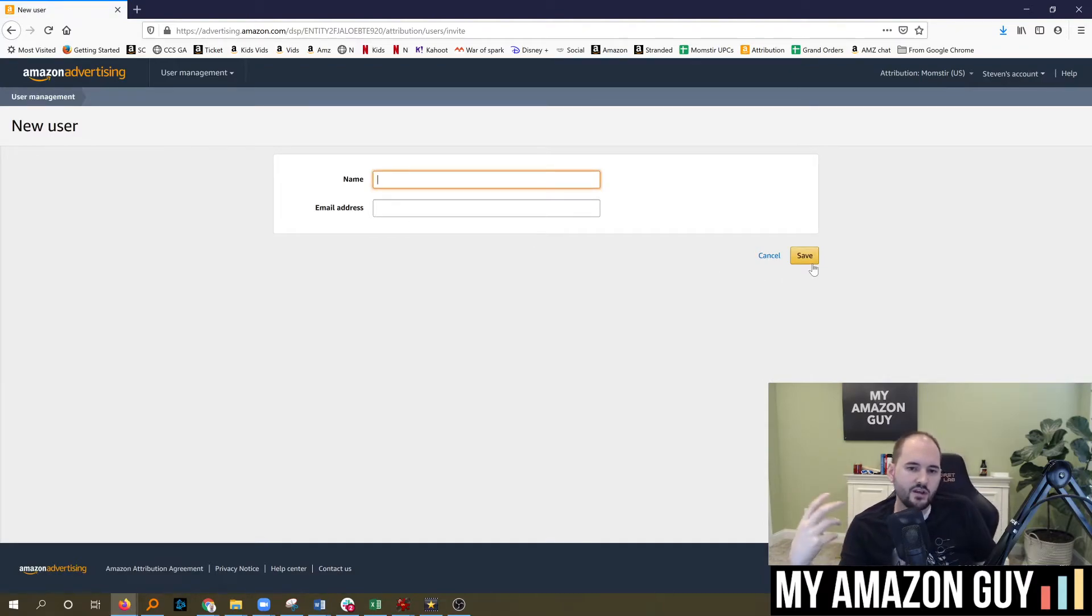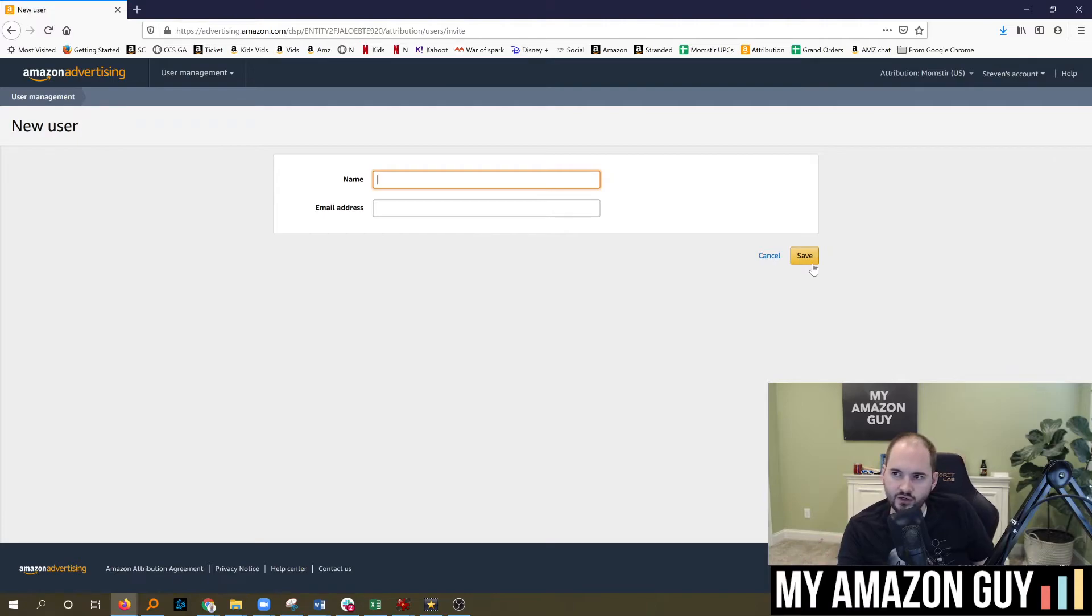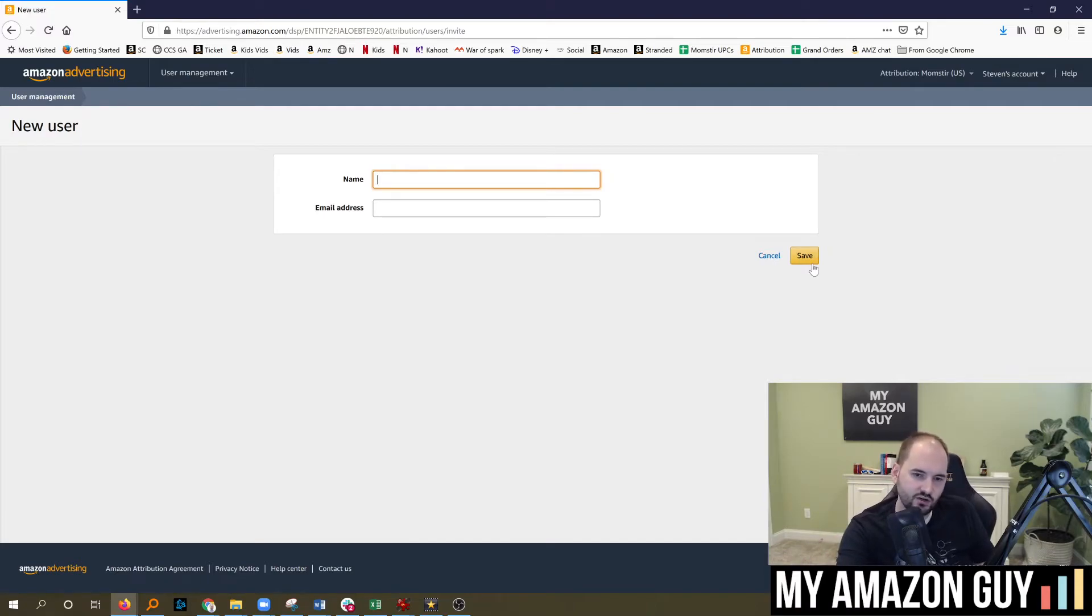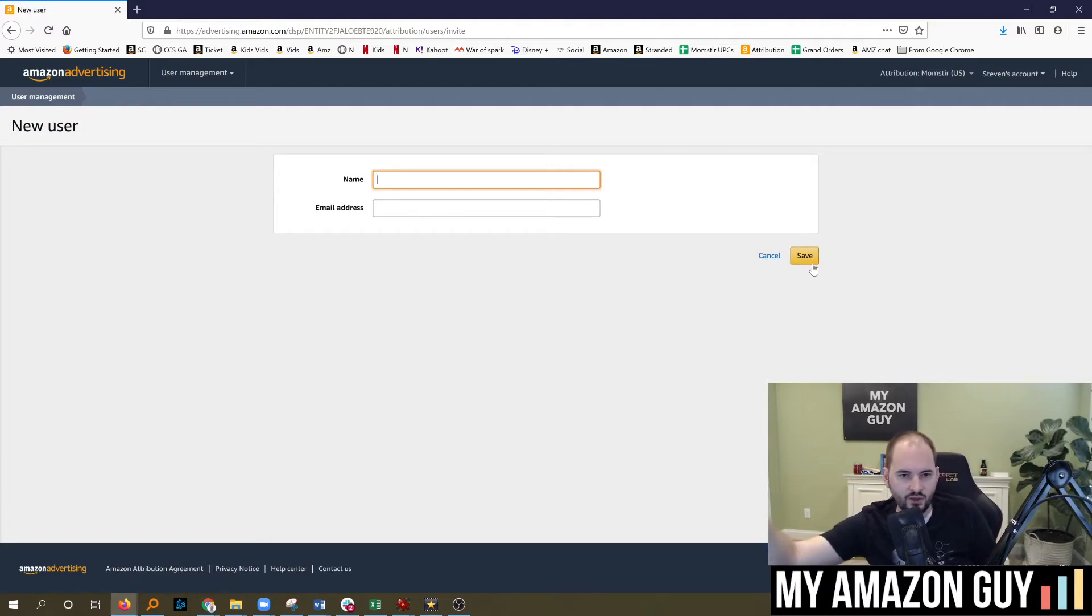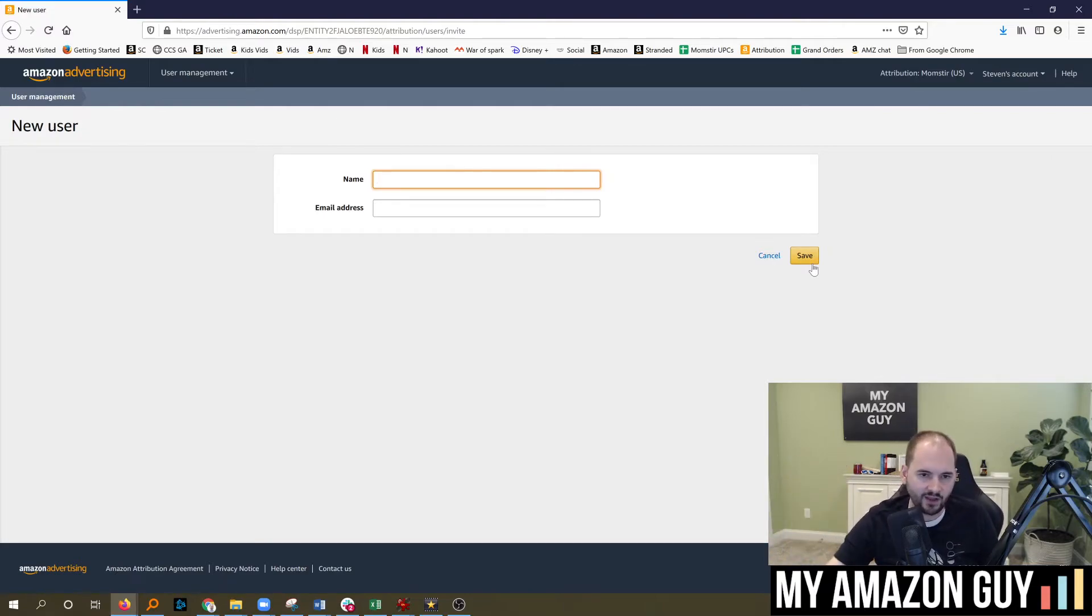So that way if you want to have control of your Amazon Attribution and add additional secondary users, maybe you've got a Facebook agency, maybe you've got an Amazon agency, you want to have everybody in the same location, that's how you do it.